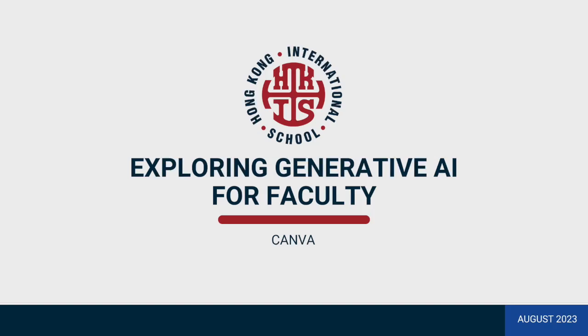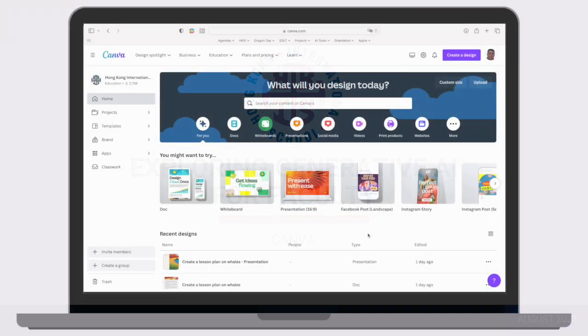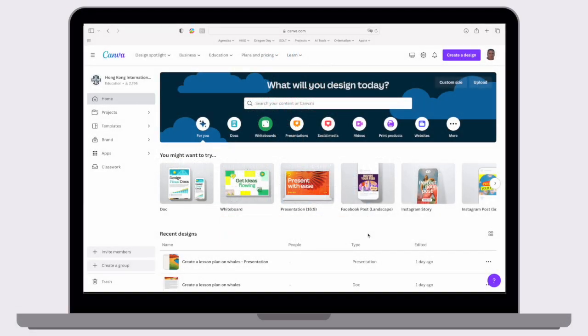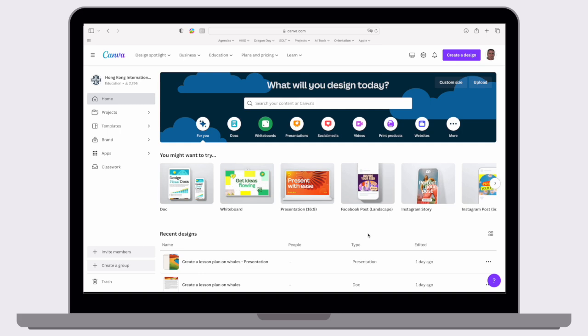As we start to explore generative AI a little bit more, I wanted to introduce you to some tools within Canva, which we already have access to. Hopefully you are aware that we have school-wide licensing for Canva. So when you log in with your school Google account, you should see that you're a member of the HKS team.